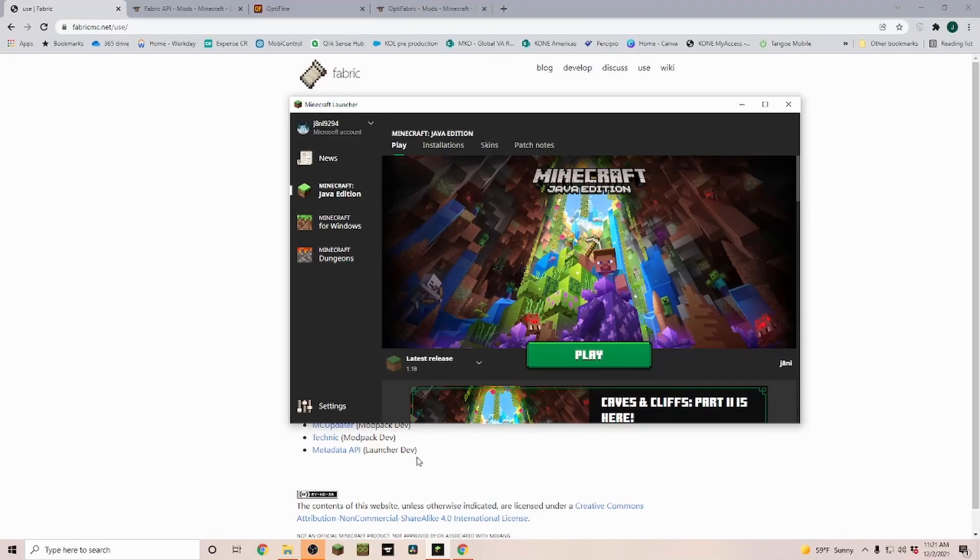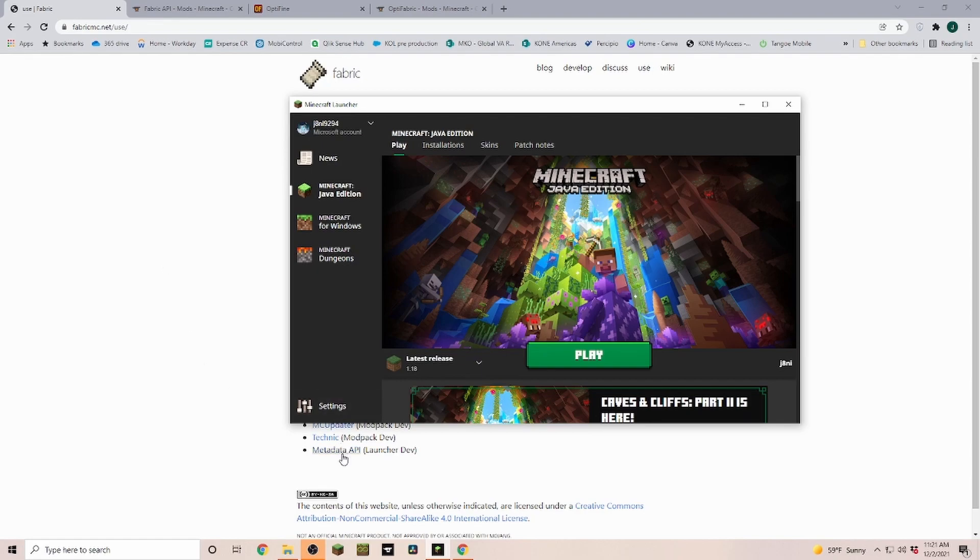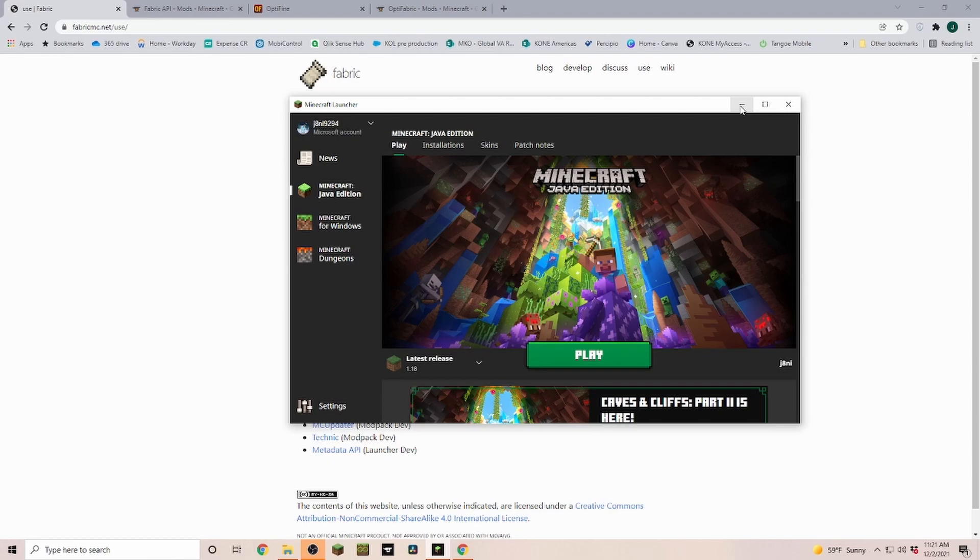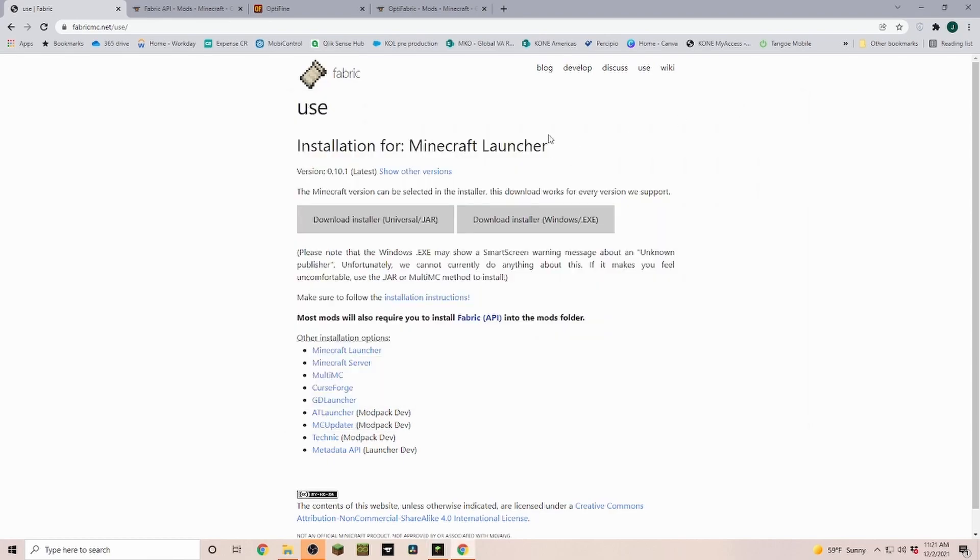In this short tutorial, we're going to install Fabric, Fabric API, and then OptiFine on this Fabric installation. Before we begin, you have to run Minecraft 1.18 at least once, so play, go into the main menu, and then quit. All of the links are going to be down in the description.